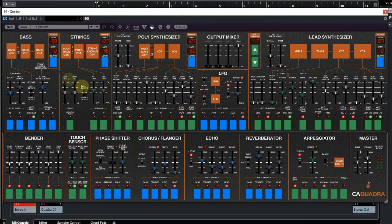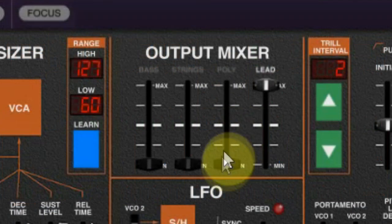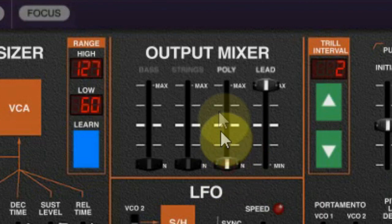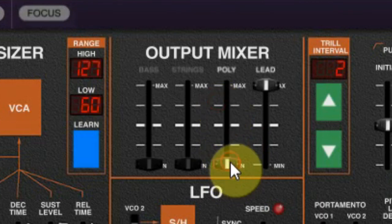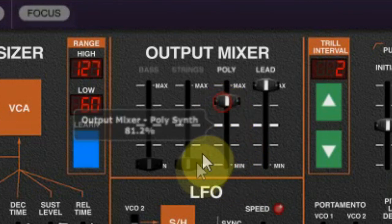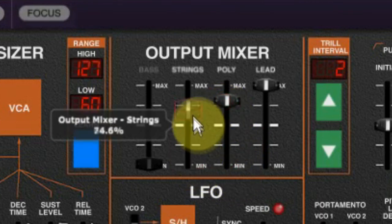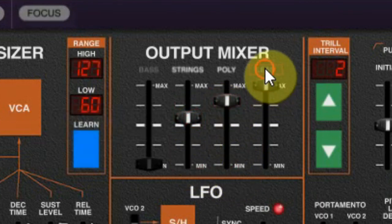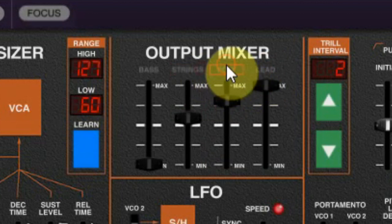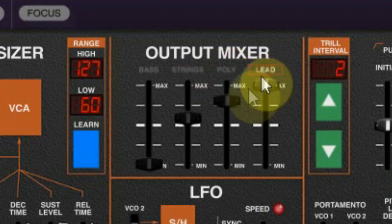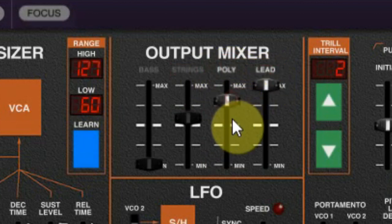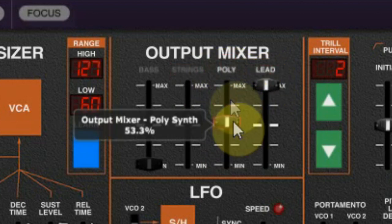Below that we see the four instrument sections and the output mixer. In the mixer you can turn any of the four parts on by moving the slider. If you want to disable that part, like when you want to check something without that sound, you can just click on the little name above it.